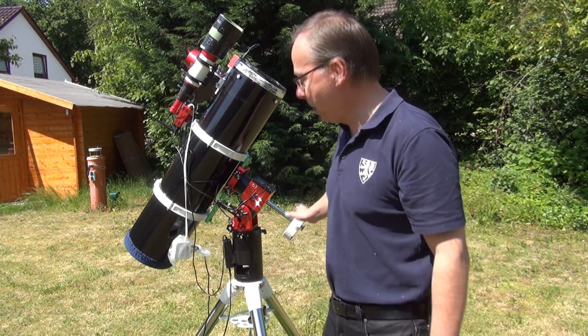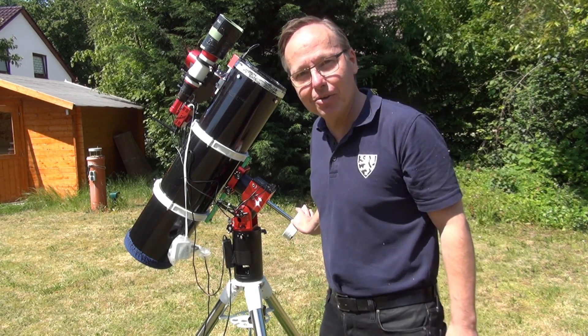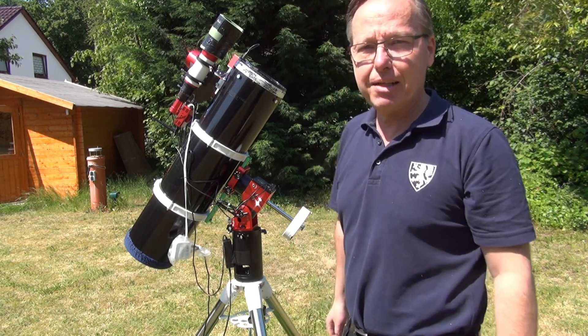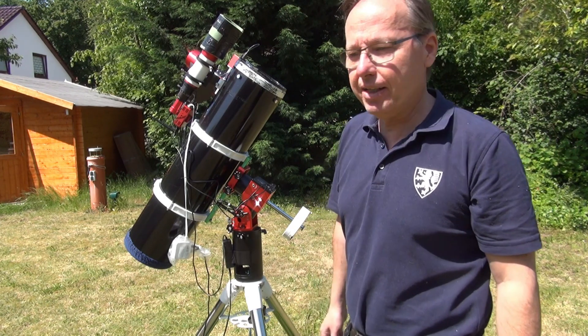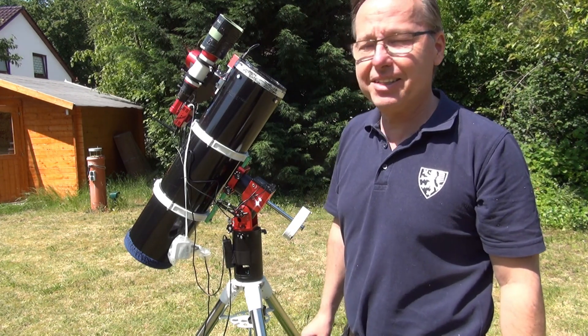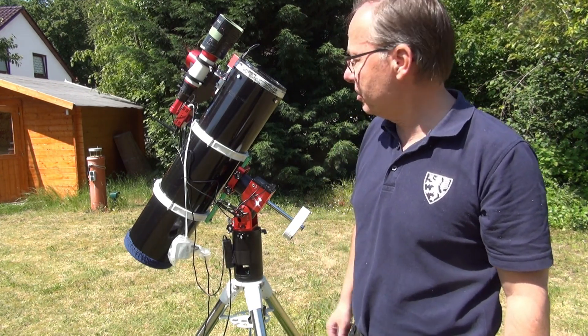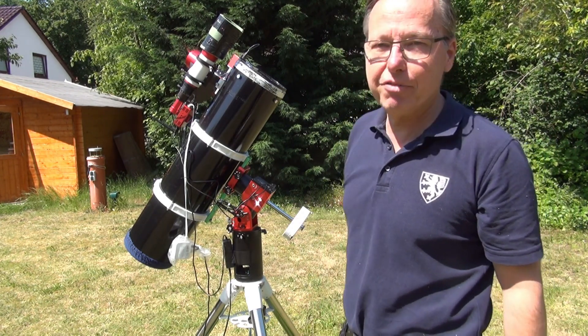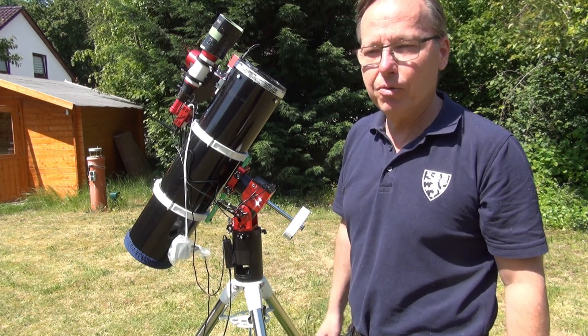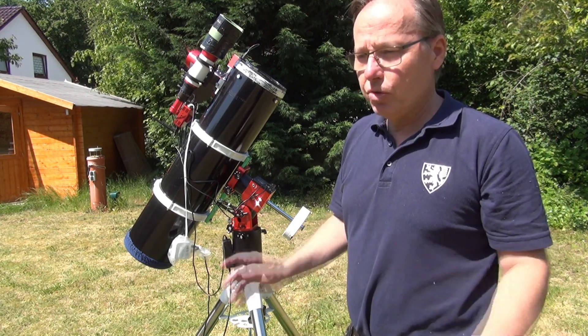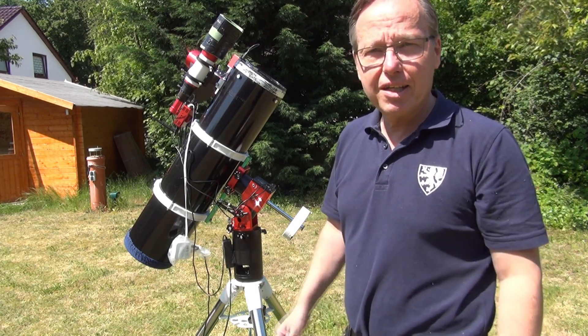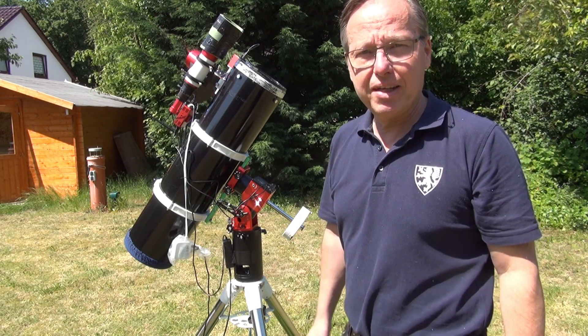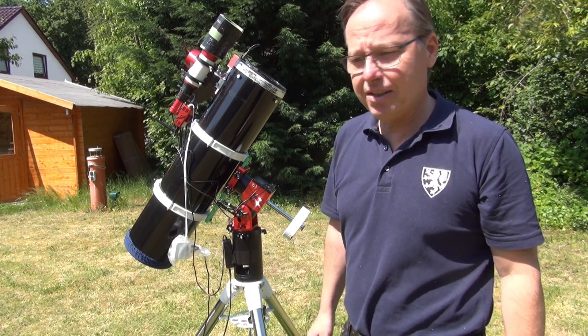So to have a safe sleep, I would call it, I put some counterweight on it, even when ZWO tells us on their website about the specs of the AM5 - up to 13 kilos, you don't need any counterweights. But I want to play it safe and sound.